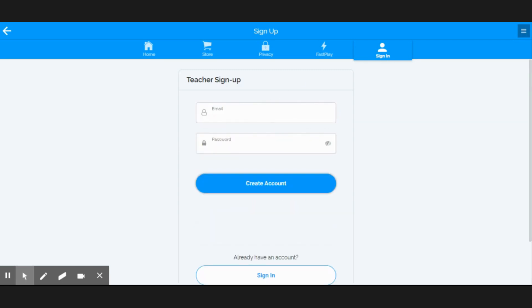So to join with email, we just put our email in, a password, create account, and then we can push sign-in.